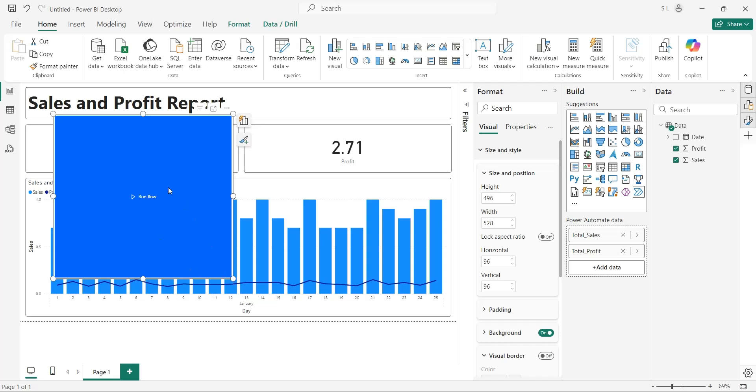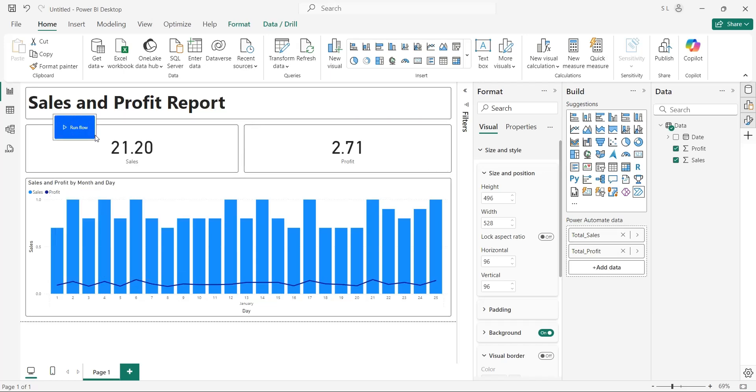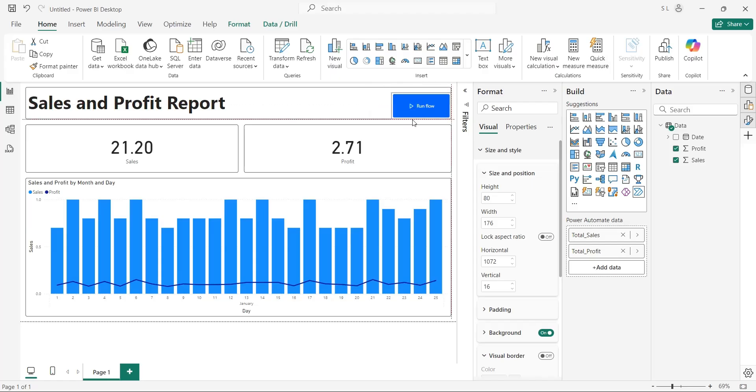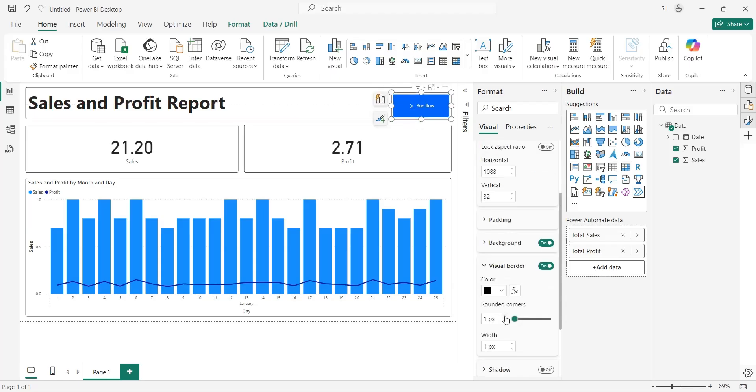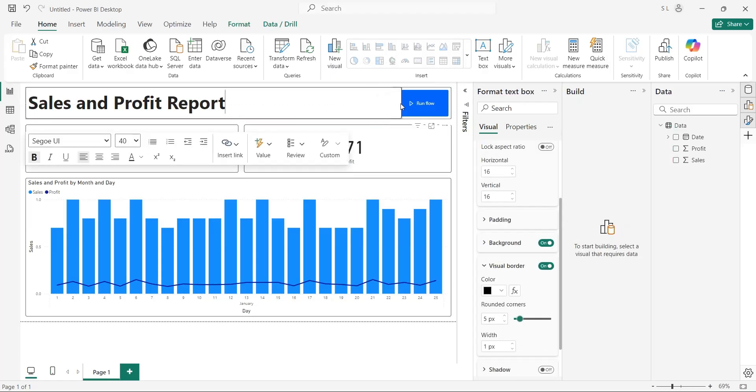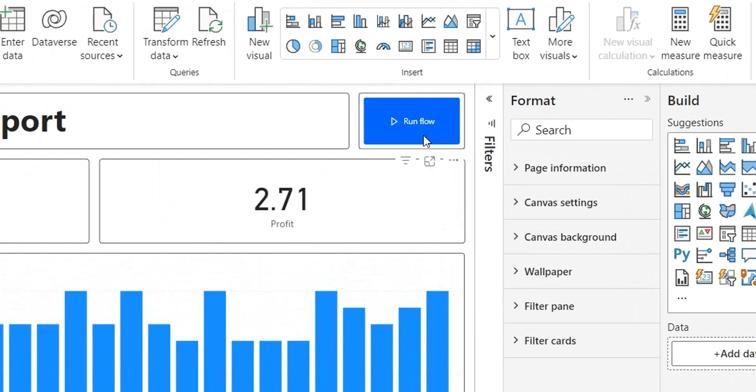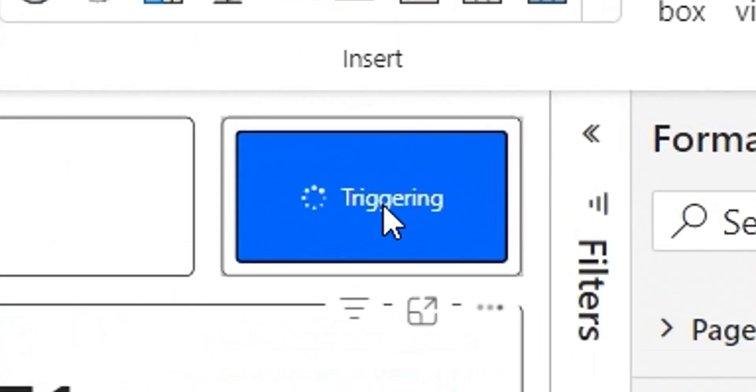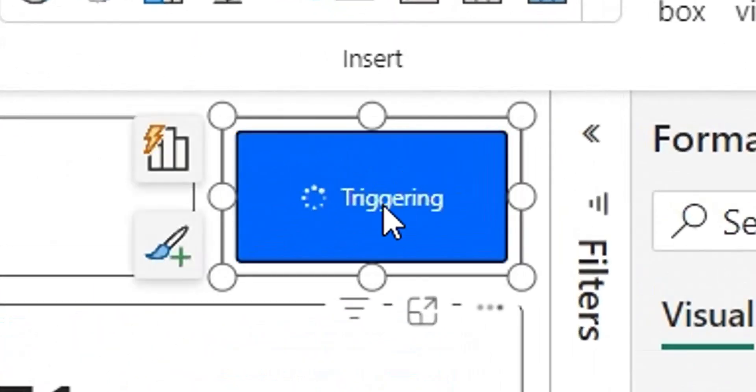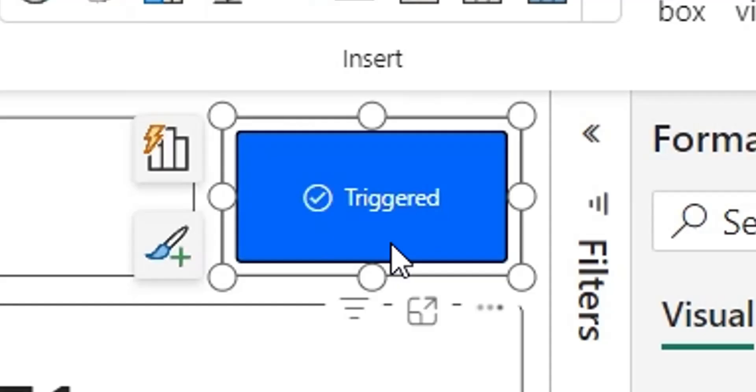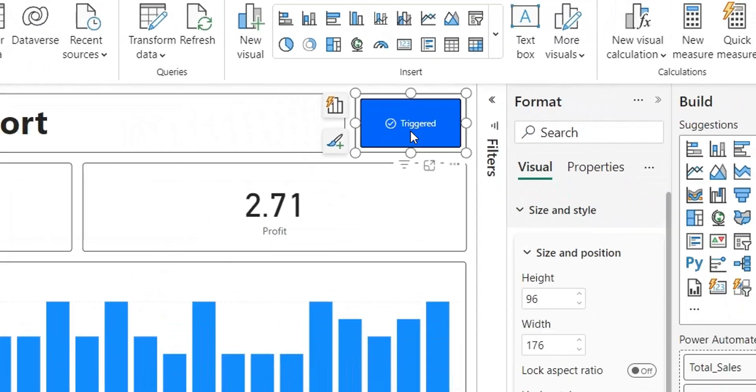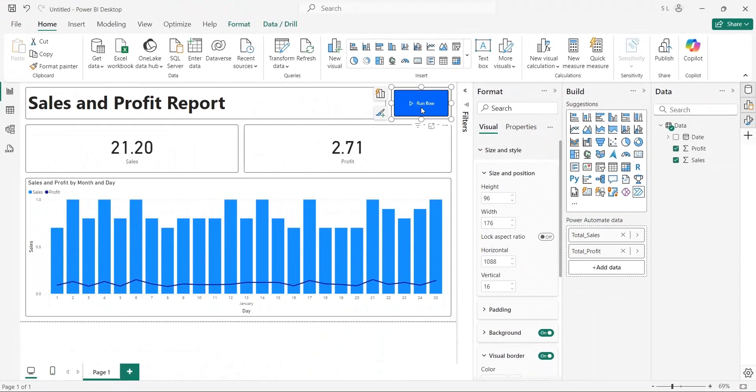Place the button on top right corner of the dashboard. Turn on visual borders and rounded corners to match it with the rest of the visuals. While pressing the Control key, click on this button to run the flow and send the automated email message. Wait for the button text to turn into triggered. Now it shows that the flow has been completed, which means that the email has been sent.